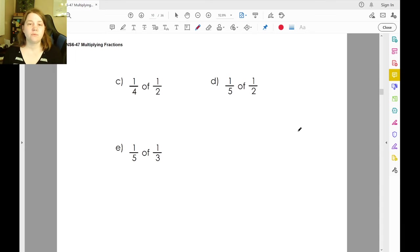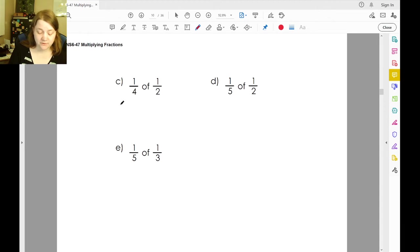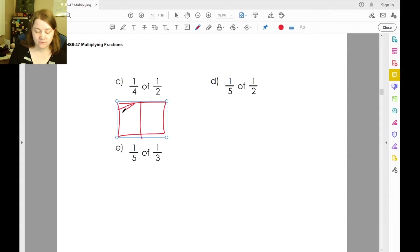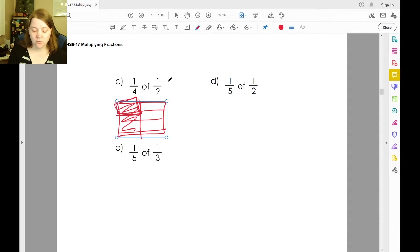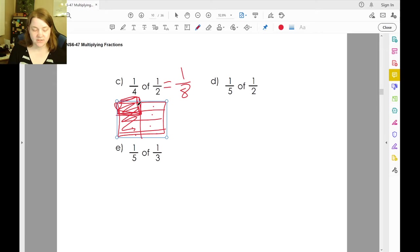One-fourth of one-half: I could draw the picture. I'm going to start off with one-half and break it into fourths, then take one piece of it. Or I can see that one times one is one, and four times two is eight — one part of eight.